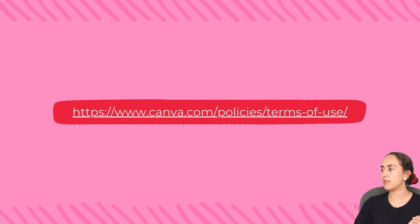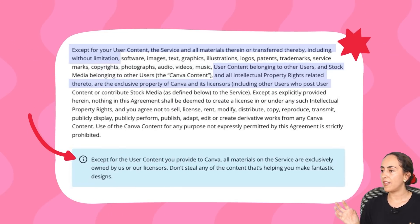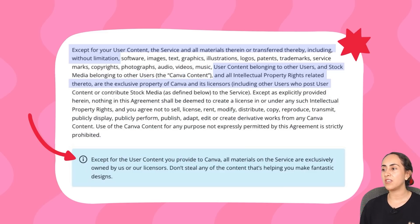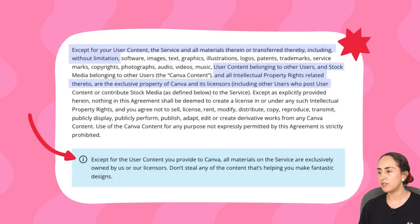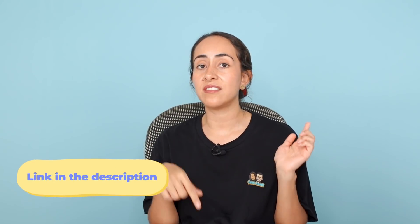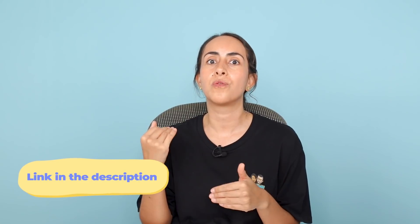I also found this article under the terms of use. It says that except for the user content you provide to Canva — user content means your own content — all materials on the service are exclusively owned by Canva or their licensors. Don't steal any of the content that is helping you make fantastic designs. I'm going to leave the links in the description in case you want to read them and go into detail.